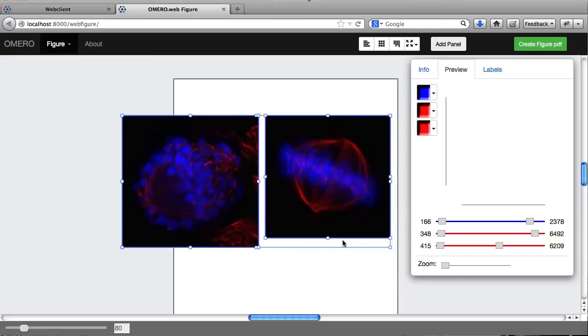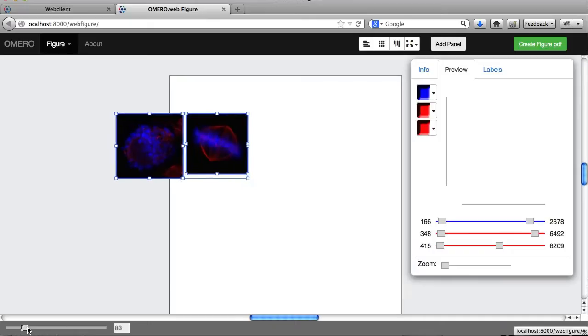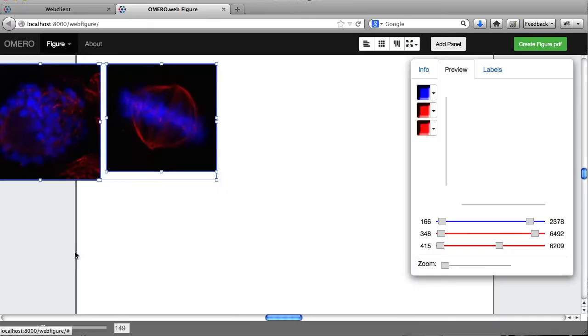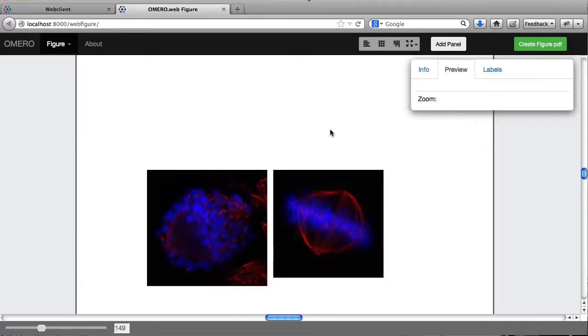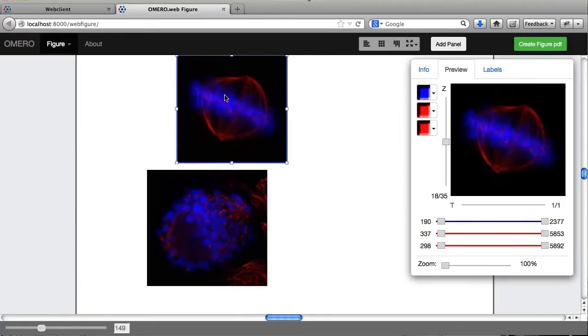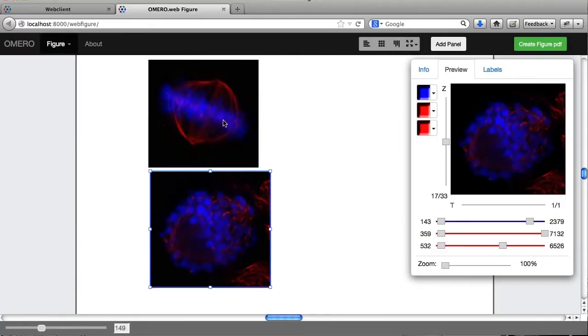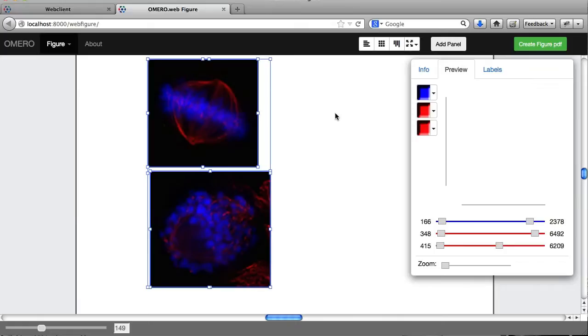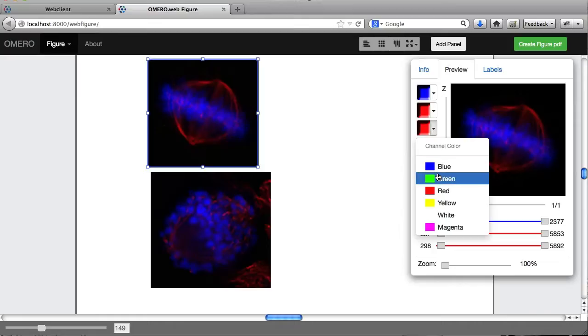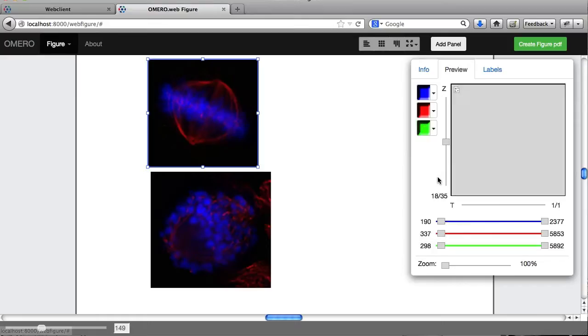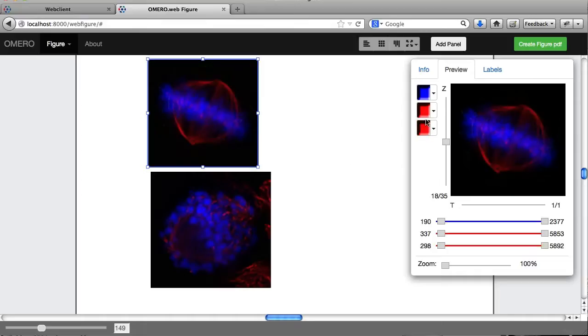I can move them around and resize them. And the first thing I'm going to do is play with the rendering settings. Let's select both of them, actually. And I need to change some of the colors here. So if I show you what it looks like with an individual image, I can choose different colors. Let's undo that.